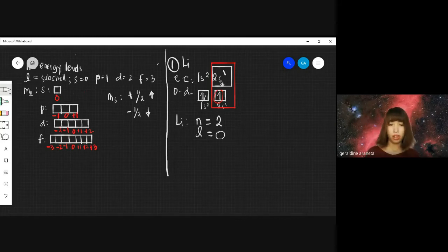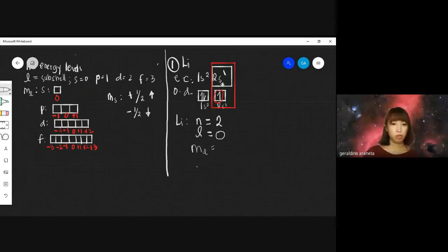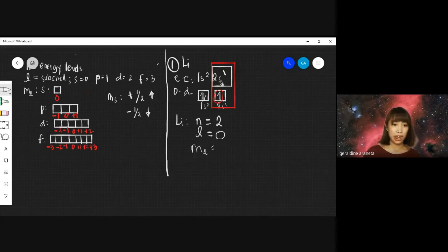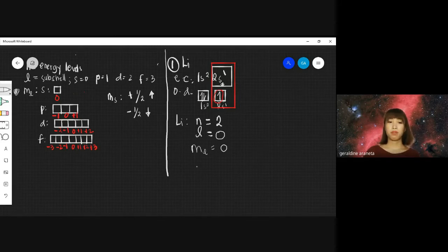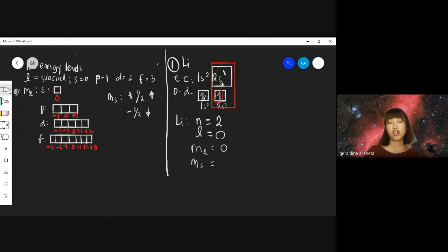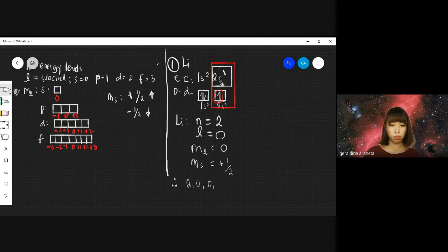Since S is next to 2, the orbital quantum number is 0. For the magnetic spin M sub S, we look at the direction of the arrow — is it up or down? Based on our summary, if it is up-spin, the value is positive one-half. Therefore, the quantum numbers for lithium are: N=2, L=0, M sub L=0, M sub S=positive one-half.